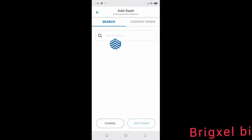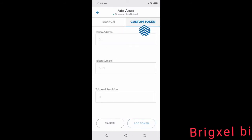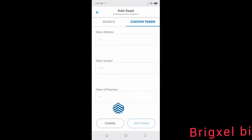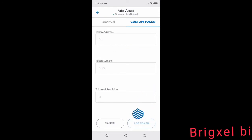This page lets you search for tokens you want to add, or you can move to the Custom Tokens tab. Here is where you'll be able to add the token address, the token symbol, and further token details. Once you've added those details, click the Add Token button.